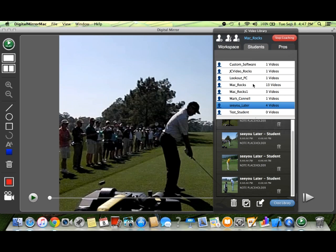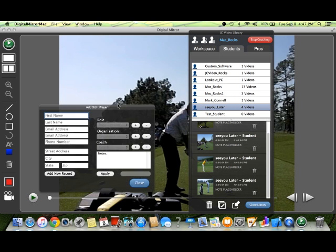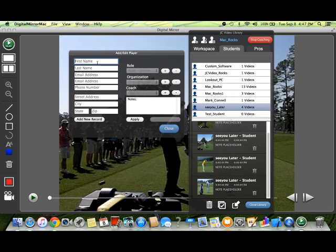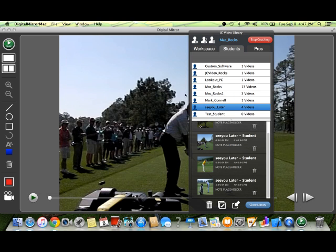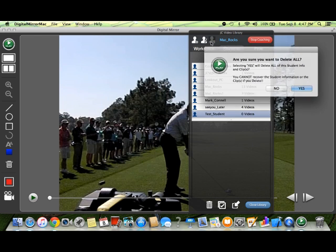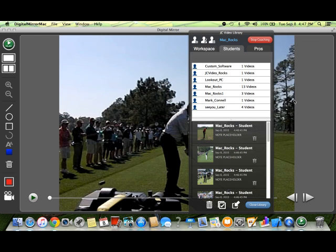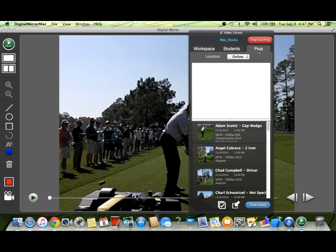Before we get to the pro tab, if you want to add a new student, it's pretty self-explanatory — add, edit, delete. Now let's go ahead and get to our pro tab.